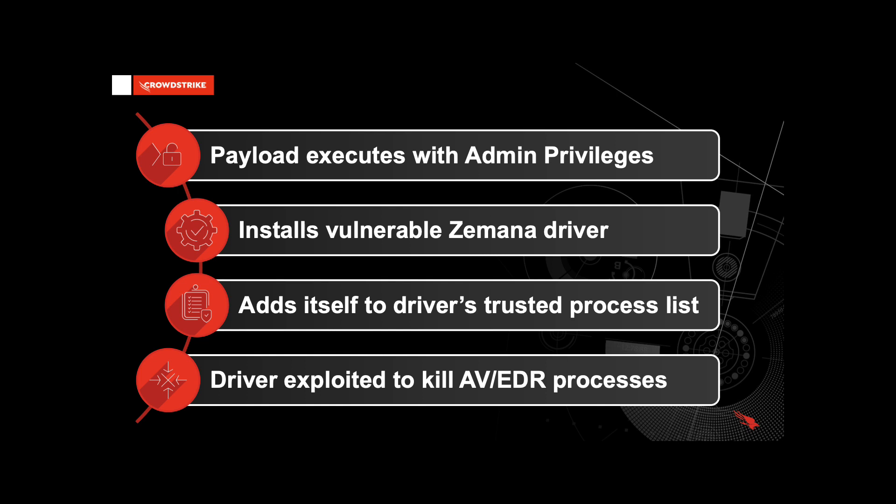Once executed with this level of privilege, the binary will write a legitimate signed driver file from the Xamana anti-malware to the Windows System32 drivers folder. Normally, the driver would be named XamGuard64 or Xam64. However, in this case, the driver was given a random name between 4 to 10 characters.